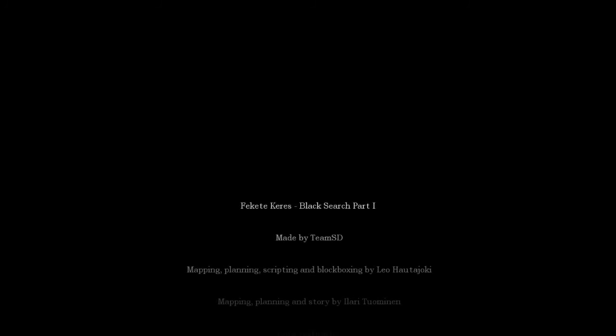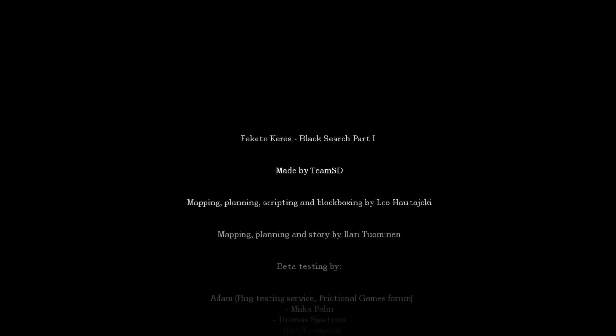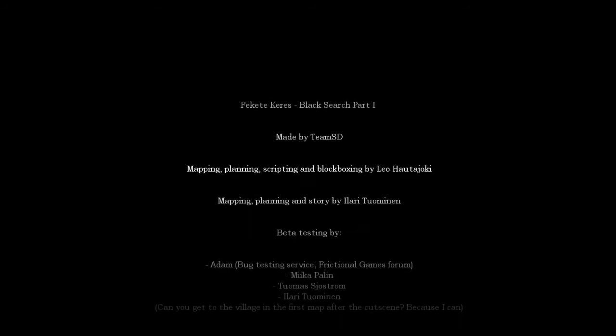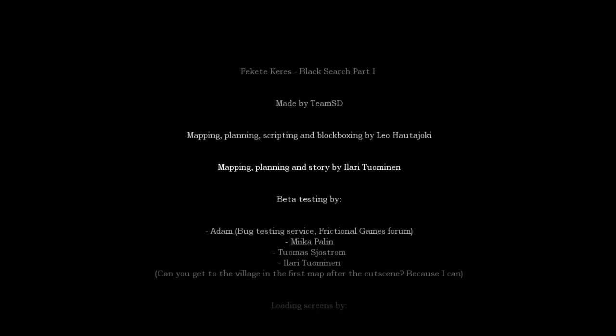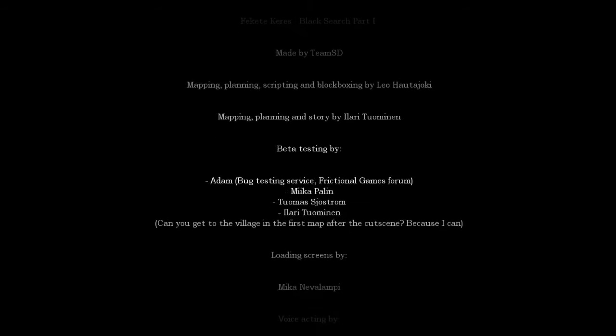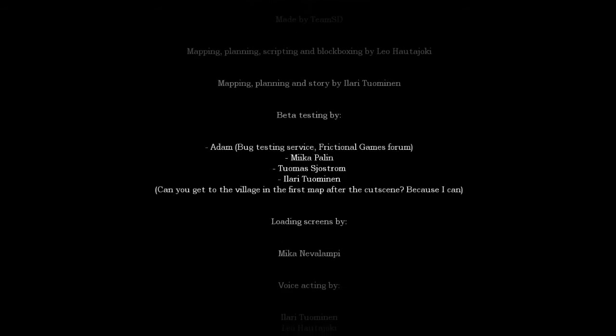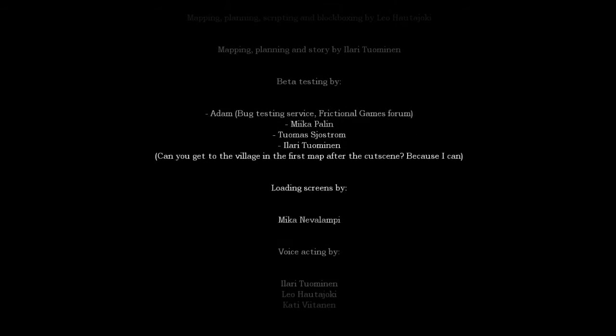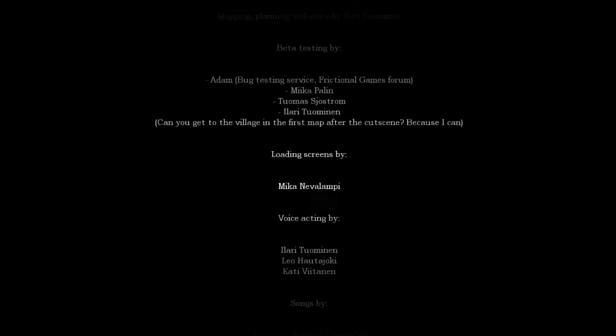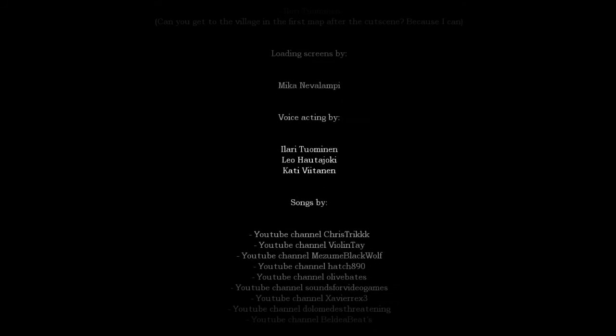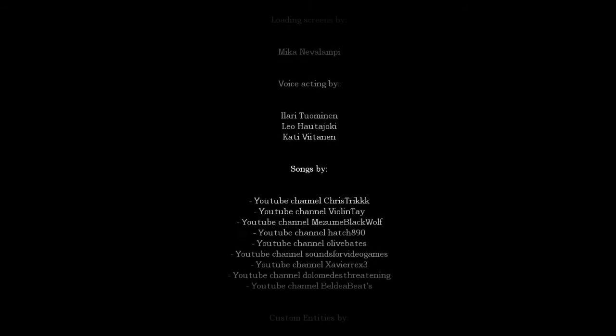I think it is Black Sorrow Part One made by Team SD. Planning, scripting and black boxing by Leo. Mapping, planning and story by Ilari Chouminen. Okay. Can you get to the village in the first map after you can see? Because I can.